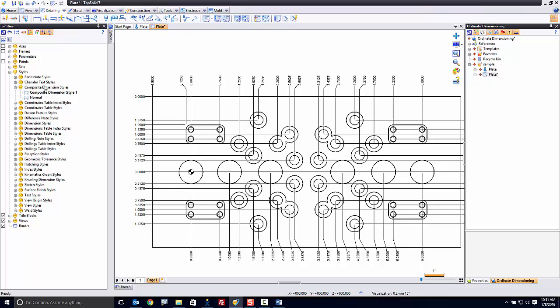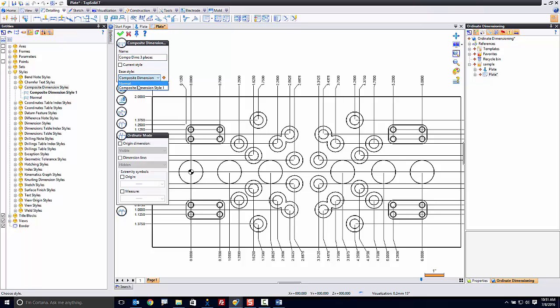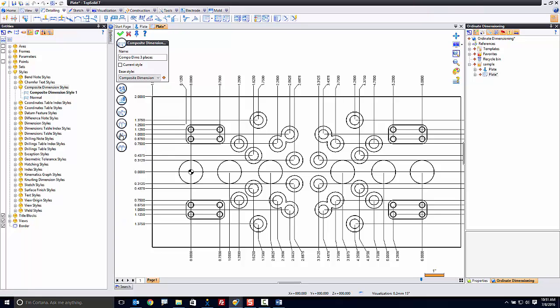But let's maybe make a new dimension style as well, just to show you how to start from scratch. So I'm going to go to composite dimension style, right-click, and choose composite dimension style again here. Here, I'm going to call this compo dims three places. It's going to be based off of this initial style, so that means it's copied the original settings of everything.